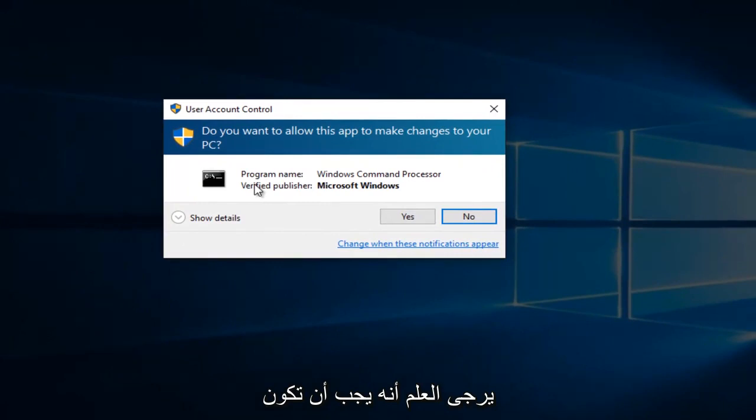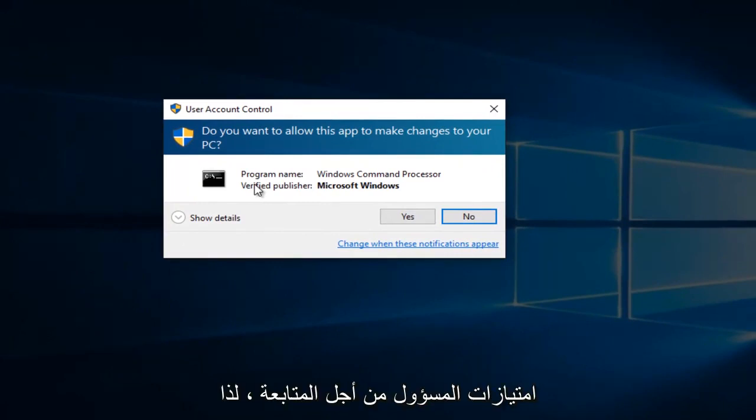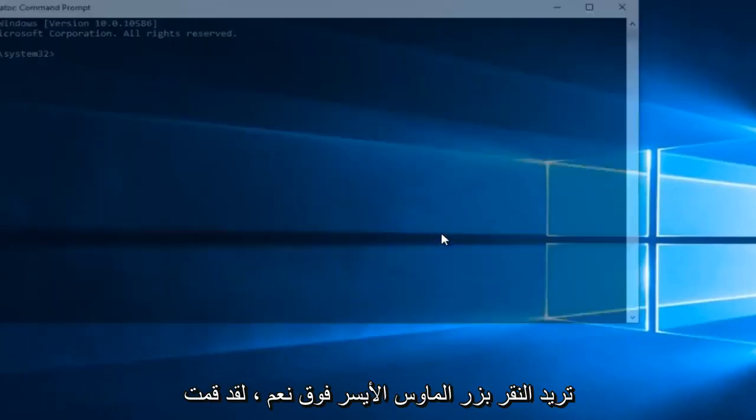Please know you have to be an administrator or have administrative privileges in order to proceed. So you want to left-click on Yes.